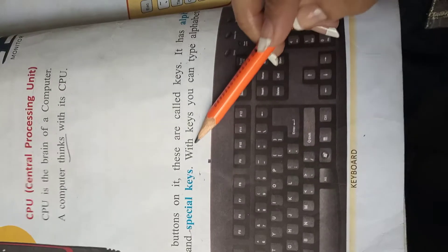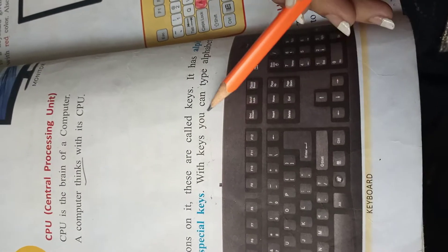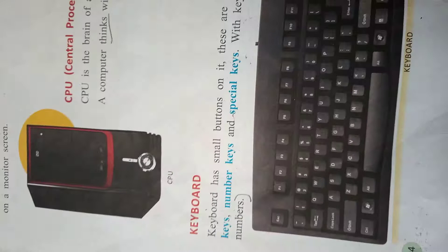With keys you can type alphabet. In keys की help से आप alphabets को and numbers को type कर सकते हो.